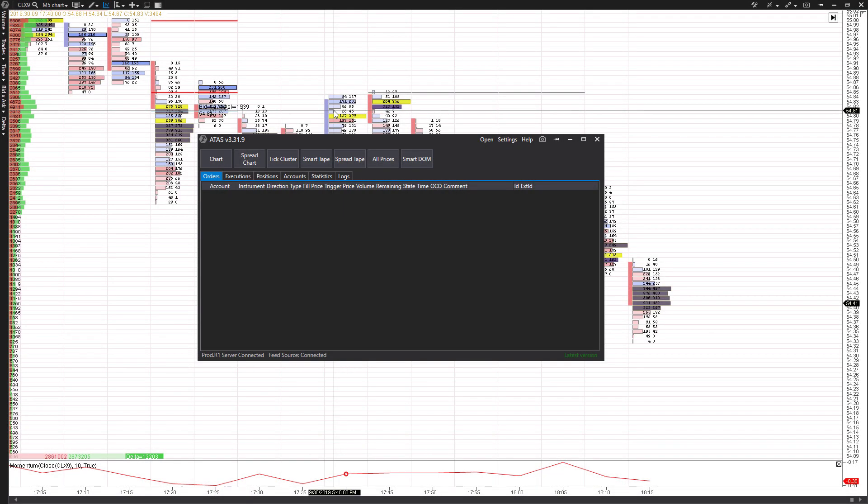Hi, this is Jake from Optimus Futures, and in this video, I'll be showing you how to set up, customize, and manage hotkeys, otherwise known as keyboard shortcuts, for potentially efficient trading on the ATAS OrderFlow trading software.